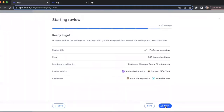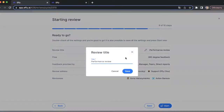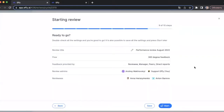The next step is the verification page where you can double check all the settings. You can also edit the review title — by default we have 'Performance Review' selected, but you can put any title you like. You can check that you selected the right flow, review types, review admins, and reviewees. If everything looks good, you can either save the review cycle and launch it later, or press start. I'll start the review right now.